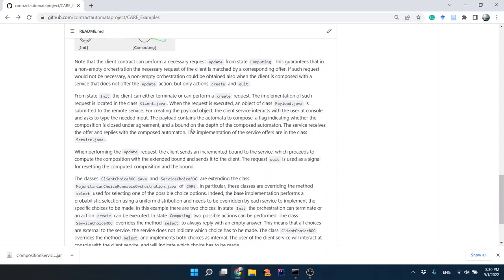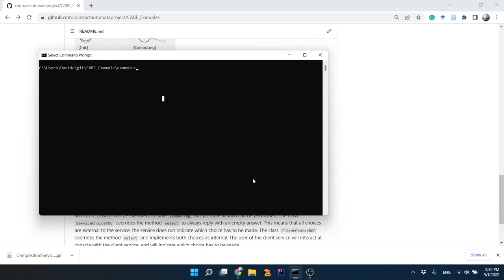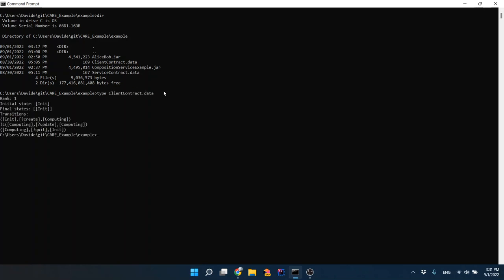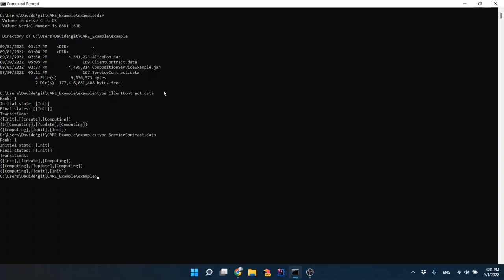In this video I will simply show how to execute this example. I have already downloaded the files — they are available here in this directory. I can show the client contract and also the service code. To execute the example, just write: java -jar and the name of the executable.